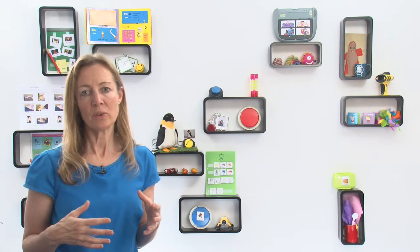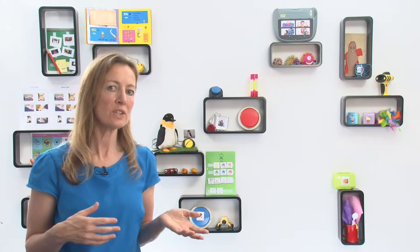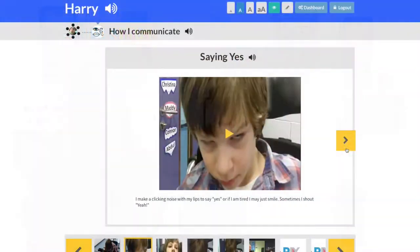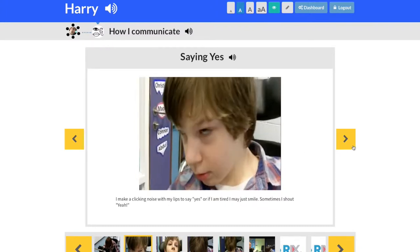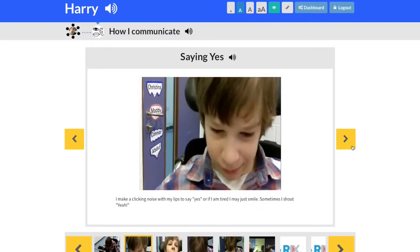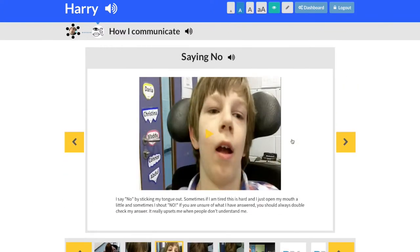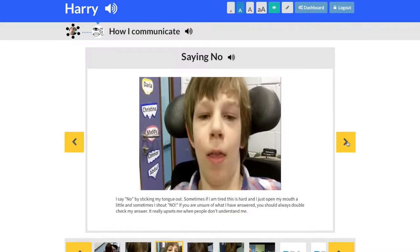Imagine how useful the wiki is to show these short videos so that when new staff come into the school or Harry joins a new club, they can watch this and understand how he can respond very quickly. In the clip, a staff member asks Harry to show a yes, then asks him to show a no.